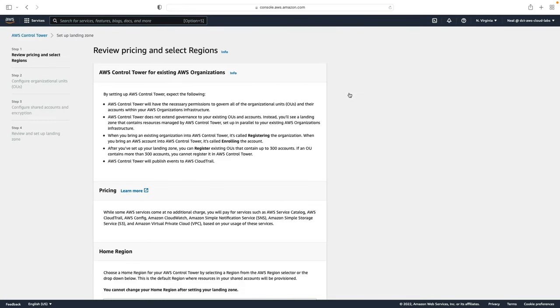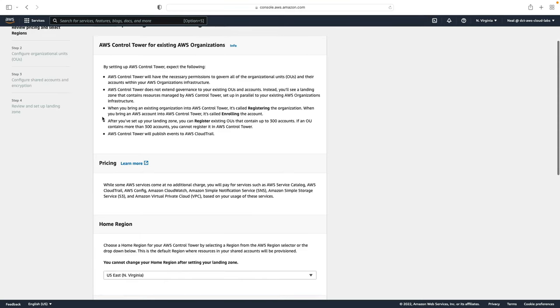Remember when we create our configuration in Control Tower it's known as a landing zone and that's the number of accounts and configurations that are applied. At the top of the page here AWS let you know what to expect when you set up Control Tower.